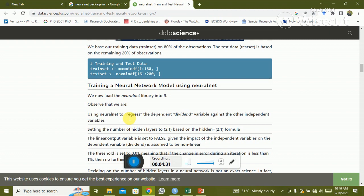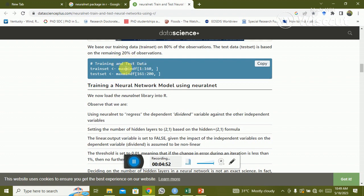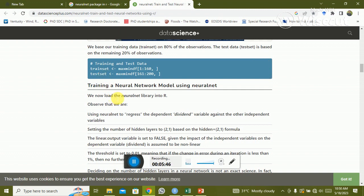When running the NN model, the whole dataset is split into two parts: 80% is the training set and 20% is the test dataset. For example, with 200 values, up to 160 is the train set and 160 to 200 is the test set. We train on 80% to learn the behavior of input values and predict the remaining 20%.